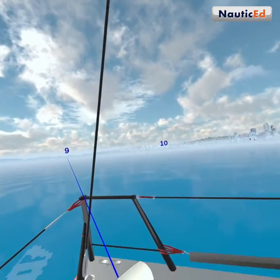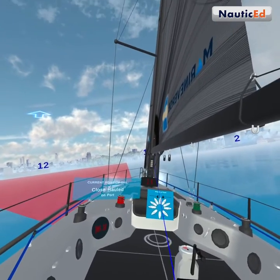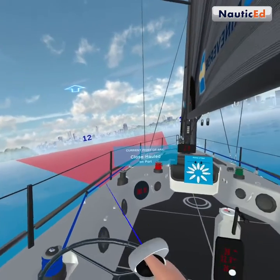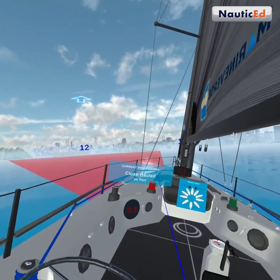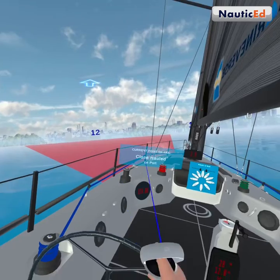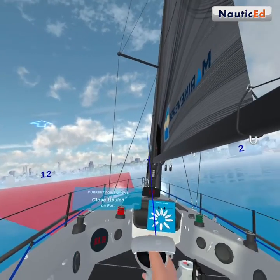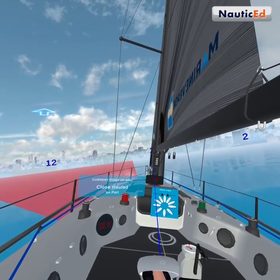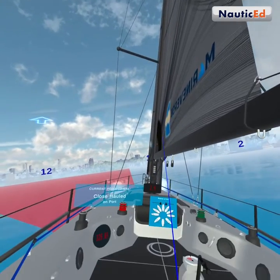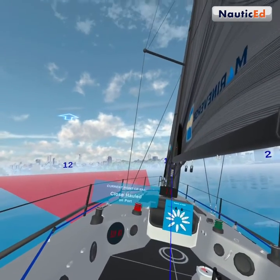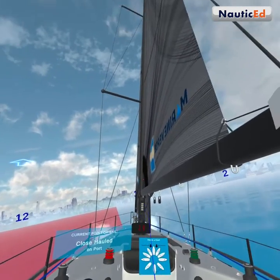Here we are — this is about as close to the wind as we can sail. The red zone you see is called the no-go zone. That means you really can't sail there; the wind's coming too close to the front of the boat and you won't get any power. You'll end up just flapping the sails with nothing happening. About one o'clock is the closest you can sail relative to the wind.